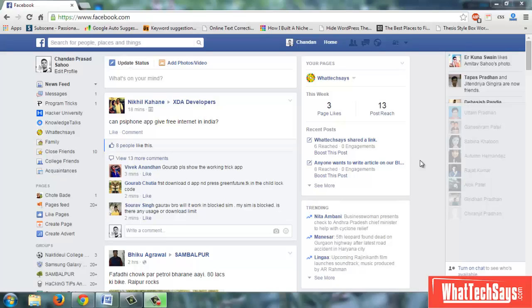Hello friends, I am Chandan from Vortexes. Today I will show you how to cancel all sent friend requests on Facebook. Let's start.